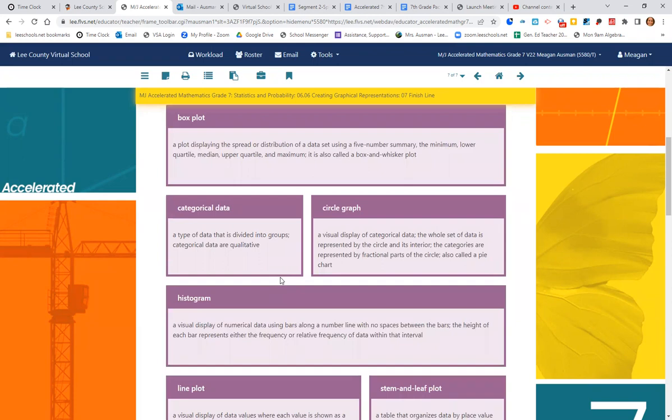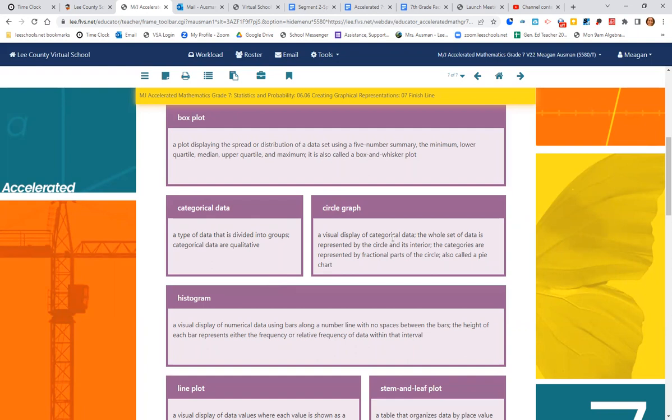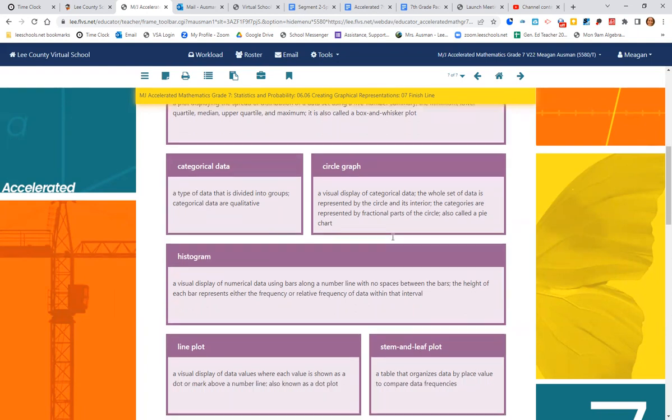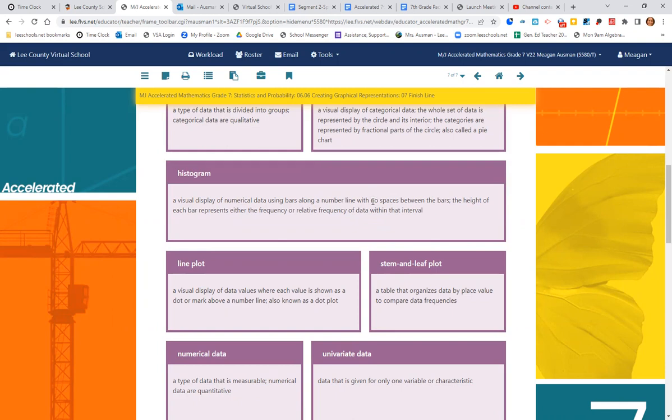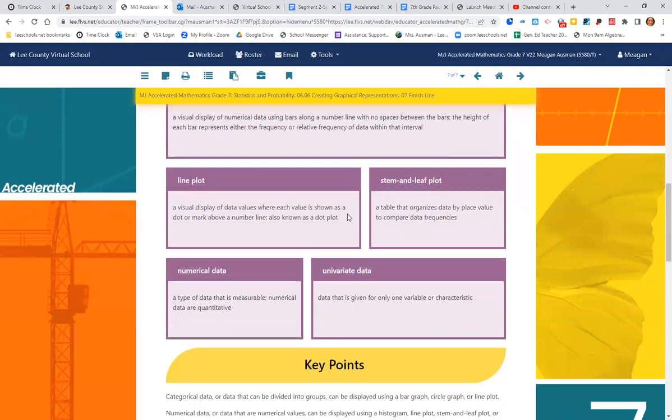Categorical data is data divided into groups. It is qualitative, it's not numbers. We've done circle graphs before where we have the visual display of categorical data represented by a circle and its interior. The categories are represented by fractional parts of the circle, also known as a pie chart. A histogram is a visual display of numerical data using bars along a number line with no spaces between the bars. So it looks like a bar graph, but the bars are touching. The height of each bar represents either the frequency or relative frequency of data within the interval. And a line plot, a visual display of data values where each value is shown as a dot or mark above a number line, also known as a dot plot.